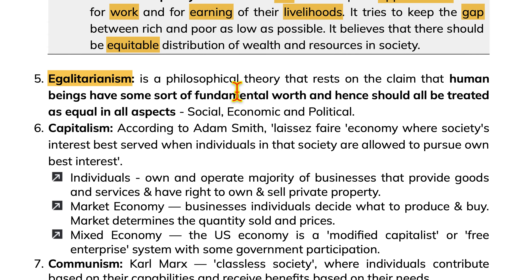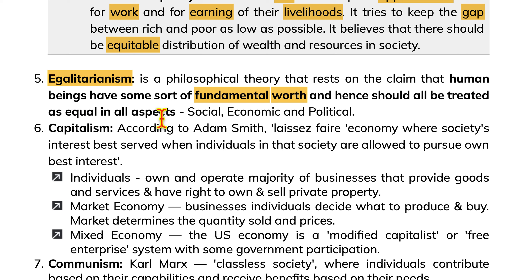Egalitarianism is a philosophical theory that rests on the claim that human beings have some sort of fundamental worth and hence should all be treated as equals in all aspects — social, economic and political.